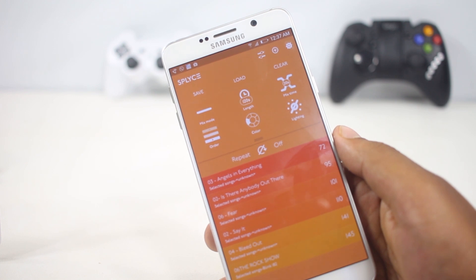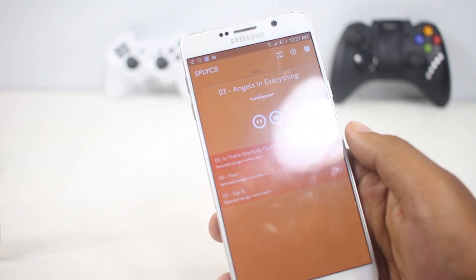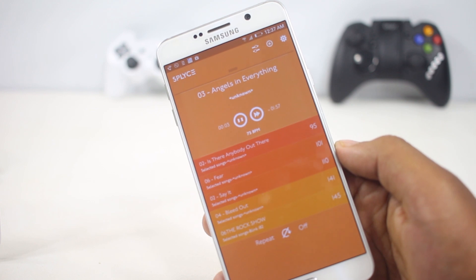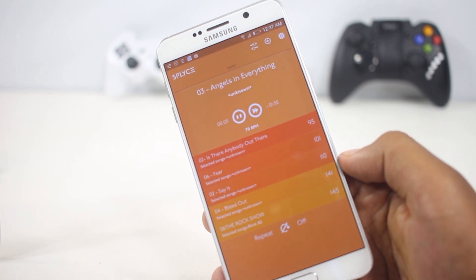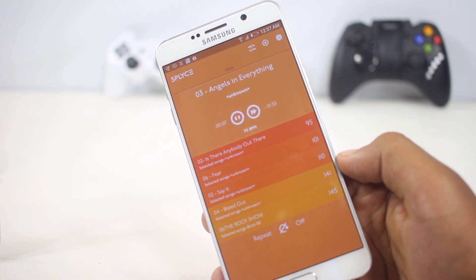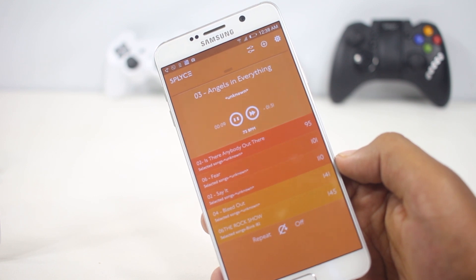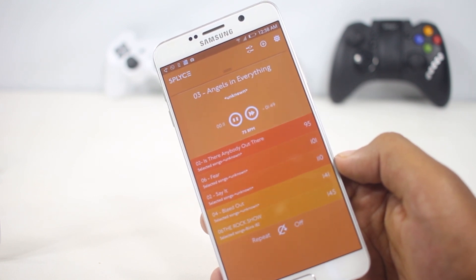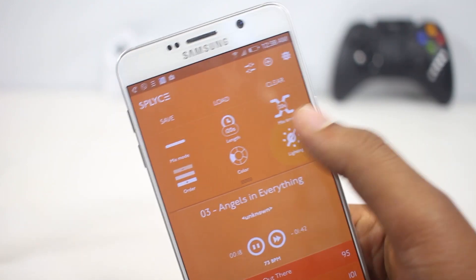Overall I enjoyed using this app. It's better than listening to music from a normal playlist, and the premium version allows even more options like more transitions, more music ordering options, and the ability to save a playlist.